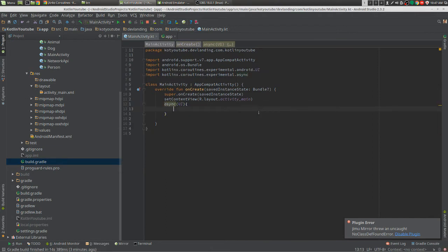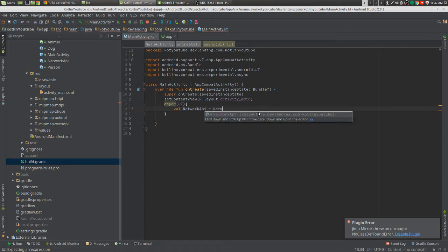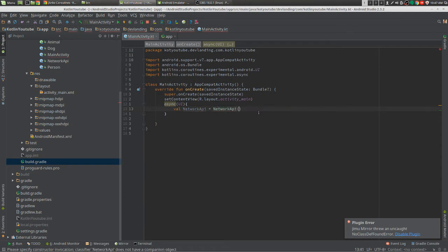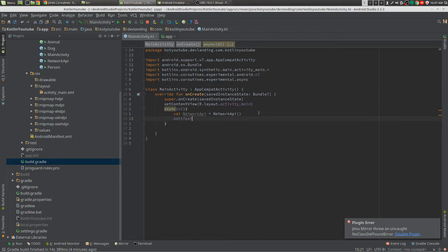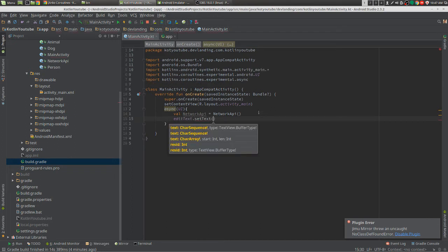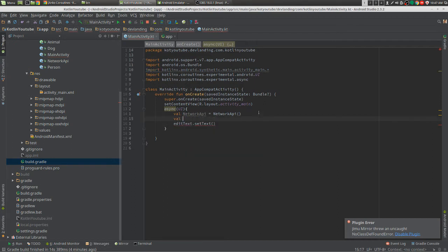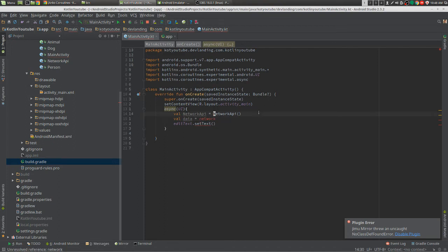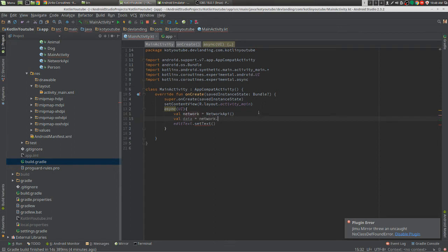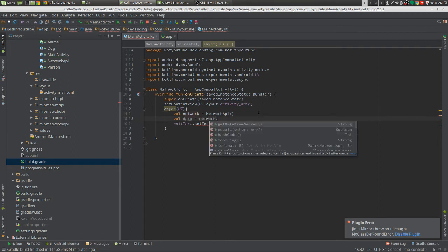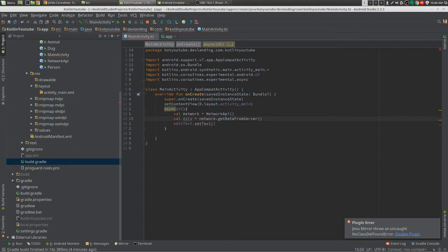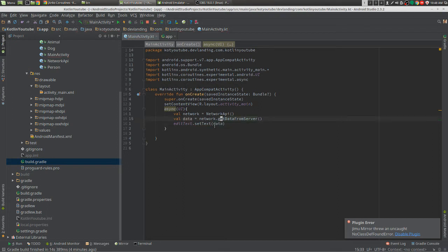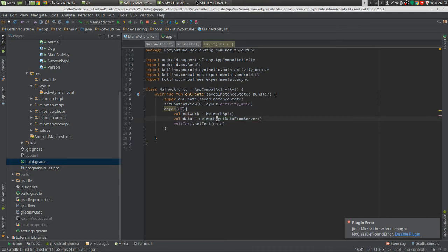So what do I mean by that? Say we have a network API and we want to have our edit text, we want to get data from server, then we're going to set it to the data from that. So when we do this in a background thread in a regular async task, this would all be in the background thread, and then you have to put up a UI thread.